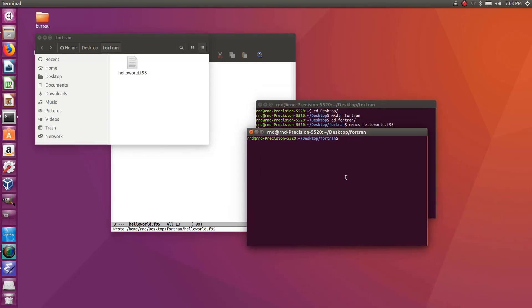And now I will use gfortran program to compile my Fortran file. So gfortran is also a program that needs to be installed on your computer so if you don't have it you need to install it. I think generally Ubuntu must have it anyway, if you don't have it install it.